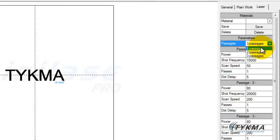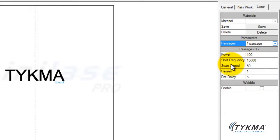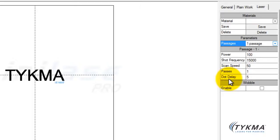For now, we're talking about one singular passage and what the settings are for that passage and how to manipulate them. We're going to talk about power, frequency, and speed very briefly — giving you the 30,000-foot view. We're going to discuss passes just briefly. Dot delay we will not discuss, as this applies to bitmaps and JPEGs. You can read more about this in your Minilaze Pro software manual.